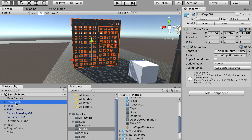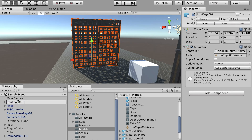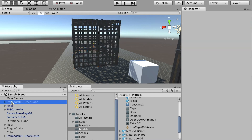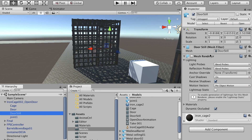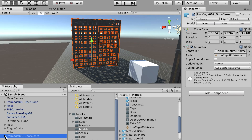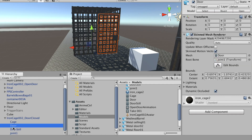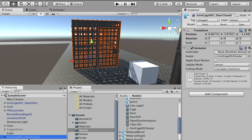Go back to the scene. Before applying the animation, duplicate the iron cage object. Rename the first one 'Open Door' — this is the door model with the rig and open door animation. Rename the duplicate 'Door Closed' — this is the still pose with no animation, kept hidden. We'll switch between them: show the still pose when the door is closed, and show the animated version when it opens.